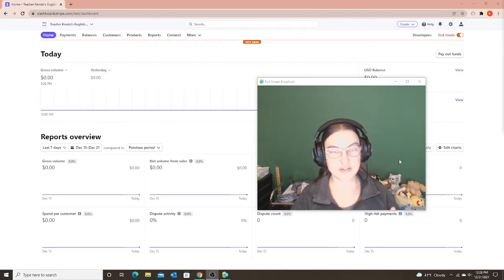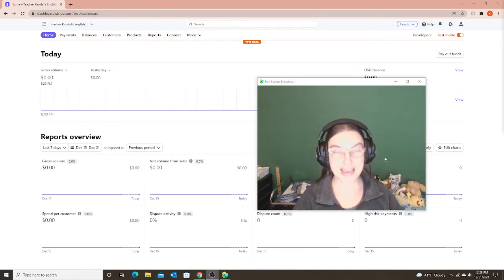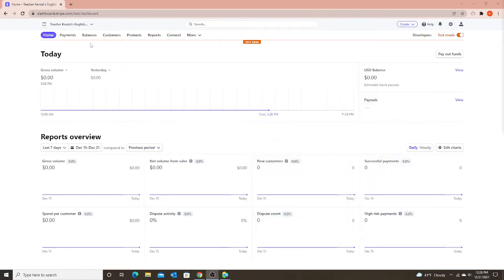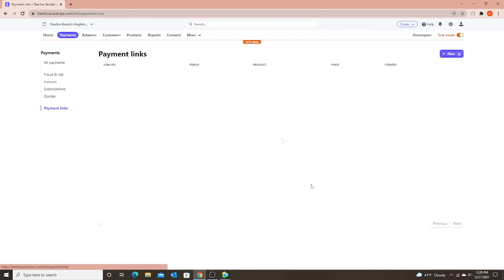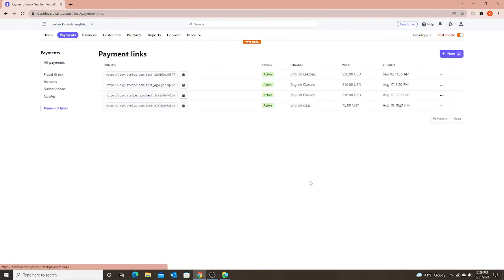So first of all, a payment link. Let me show you where that is. If I go to payments and I go to payment link, a payment link is different than an invoice in that you can only accept credit card payments, you cannot do WeChat Pay.